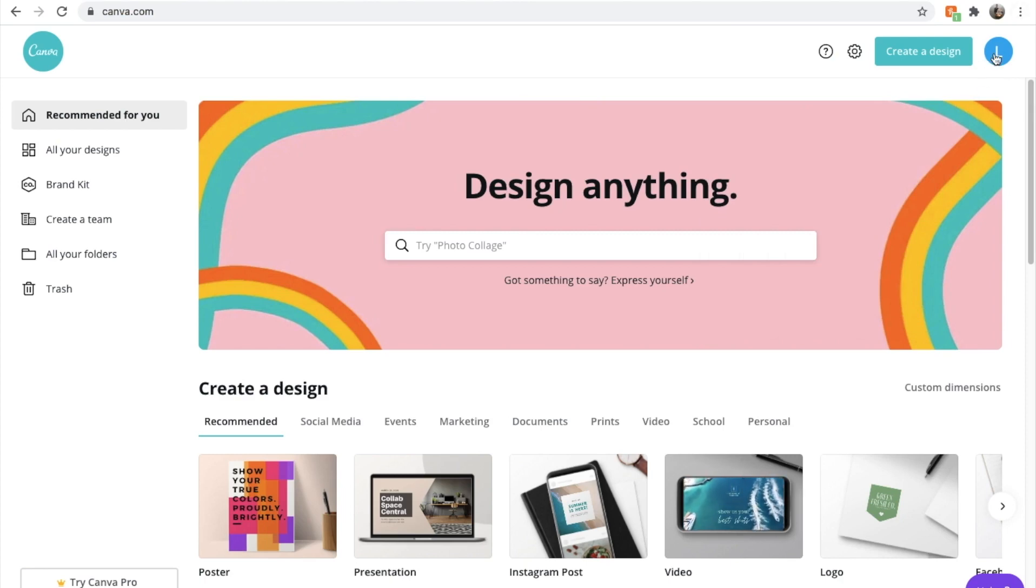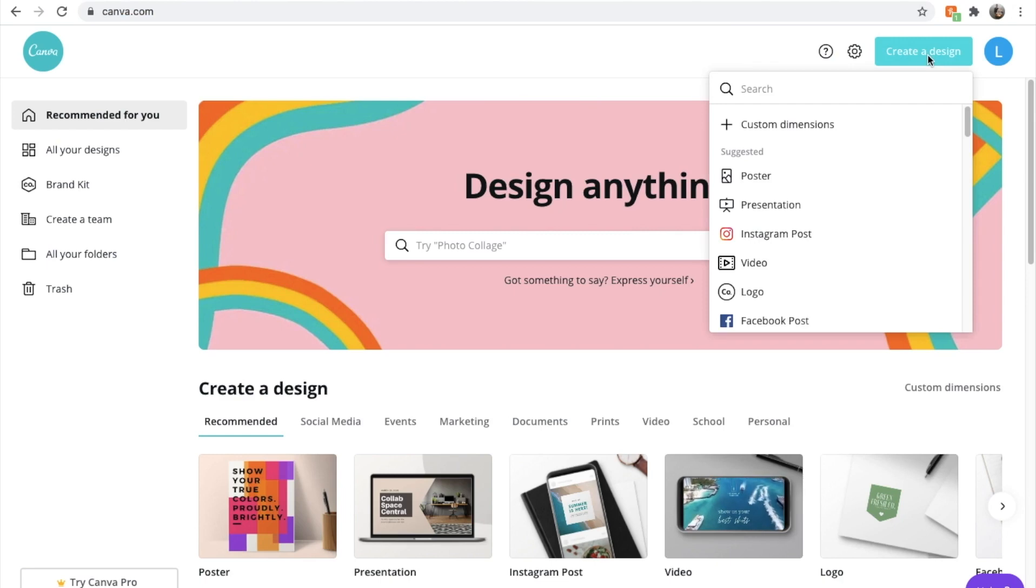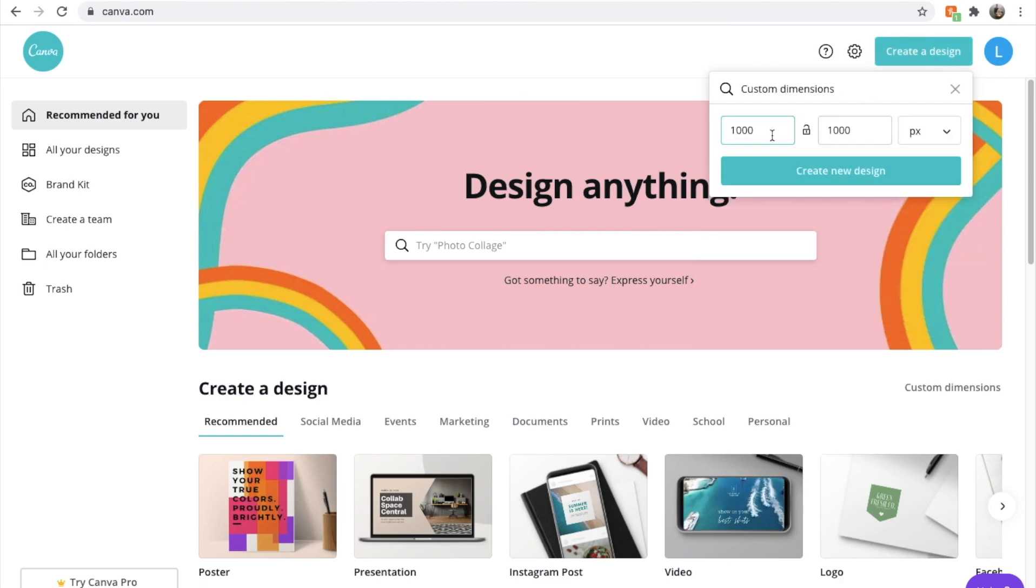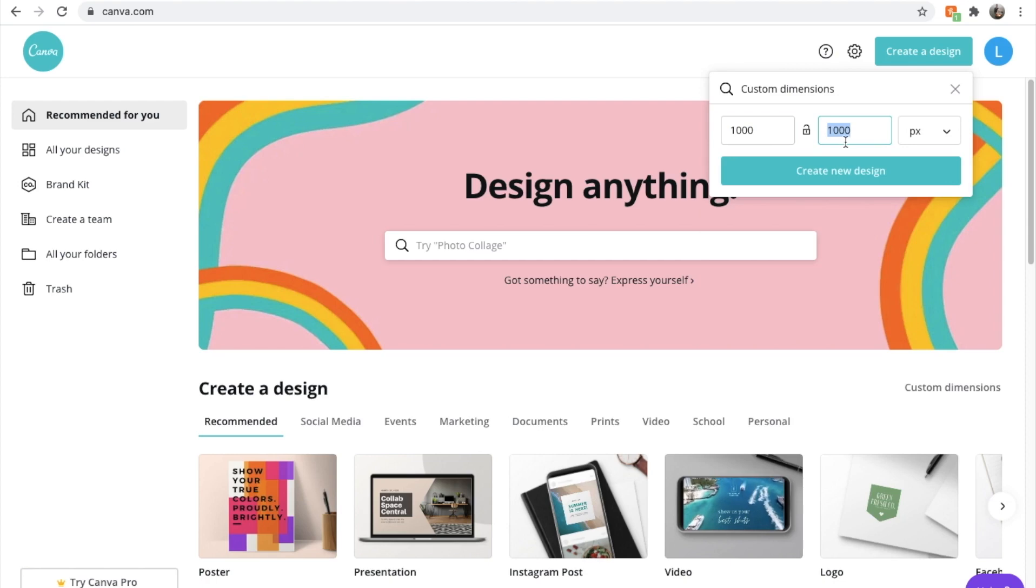Top right let's hit create a design. We're going to custom dimensions and we're going to put in a thousand pixels by a thousand pixels.